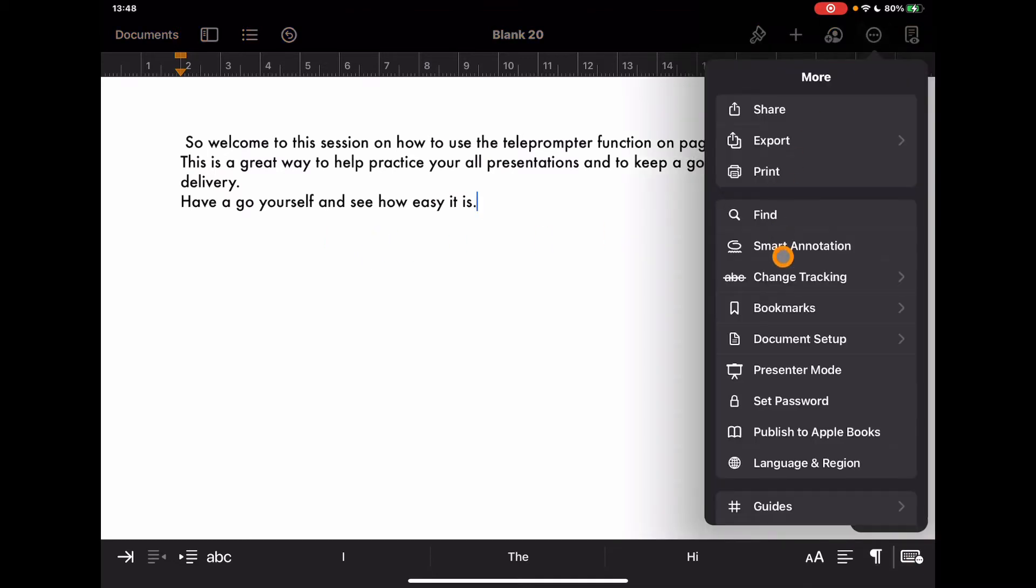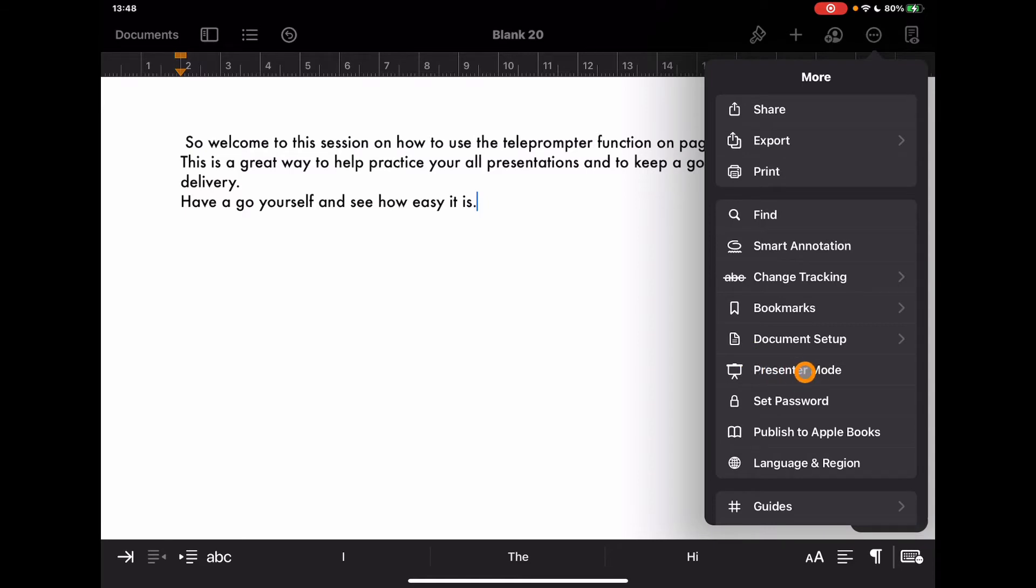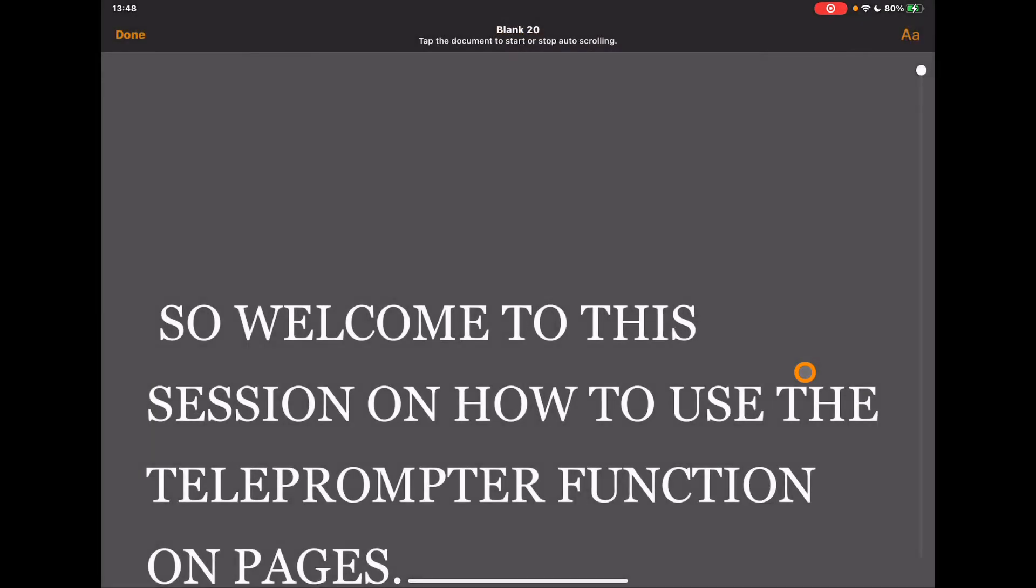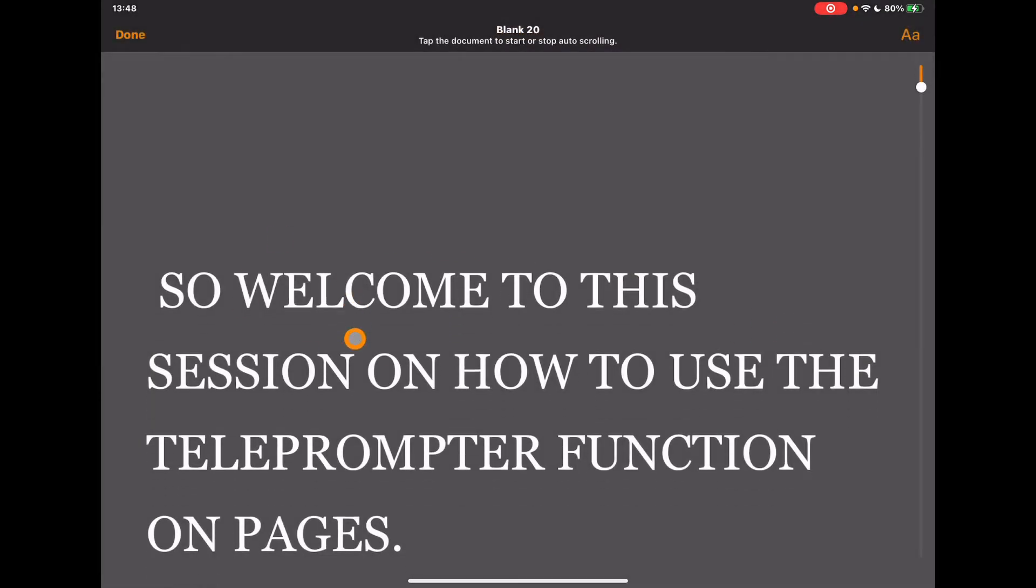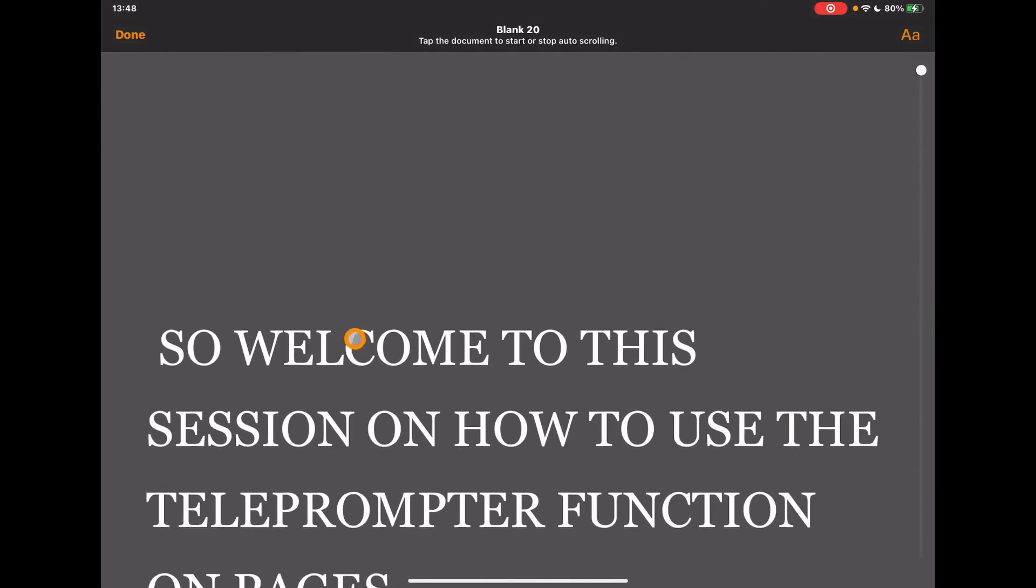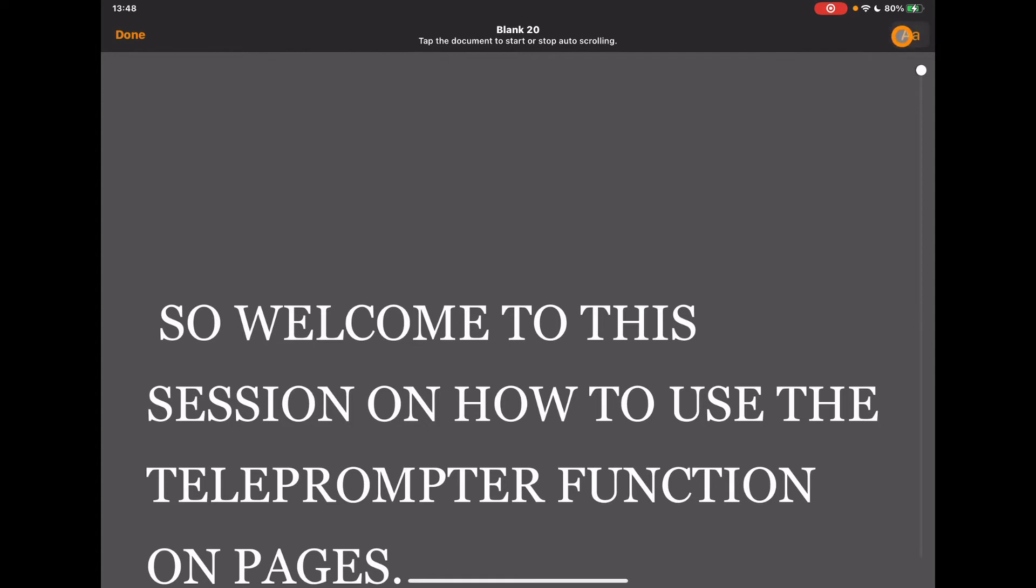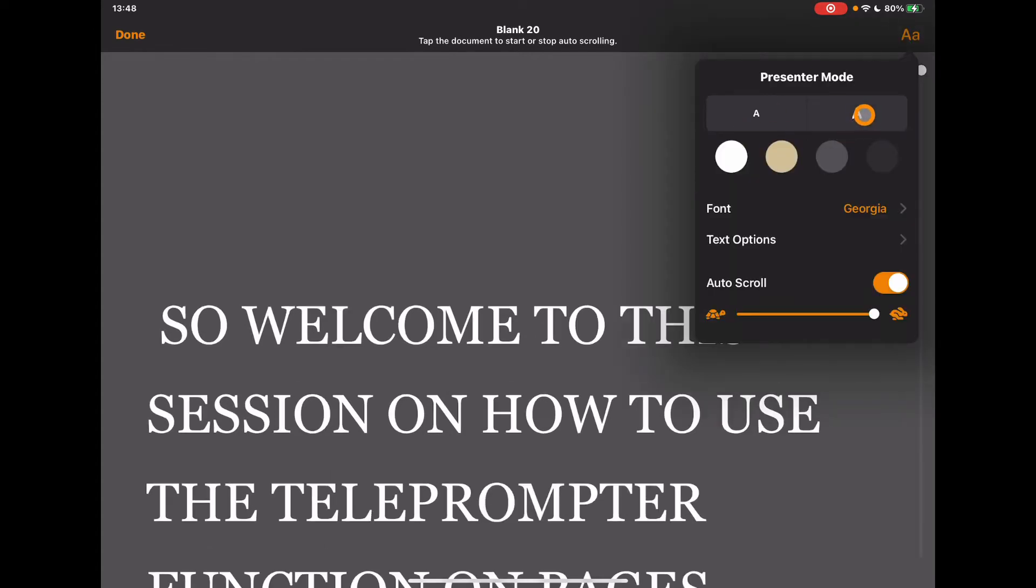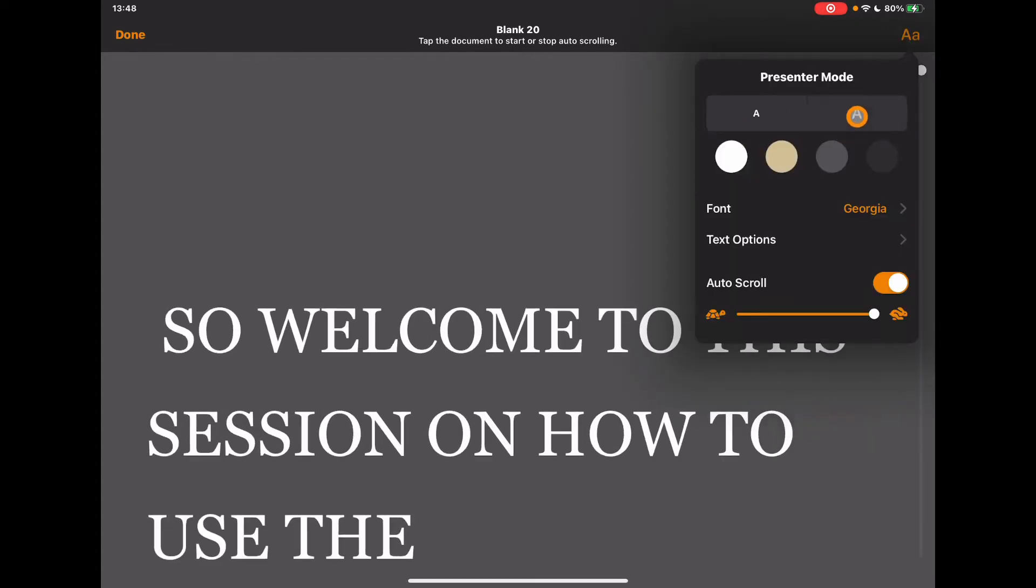And you'll see that this instantly turns all that text nice and big on the screen so that I can have this flow through. Now there are additional settings here. I can tap on the two A's. It's going to give the option to enlarge the text depending on how far away I might be from the screen or difficulty reading it.